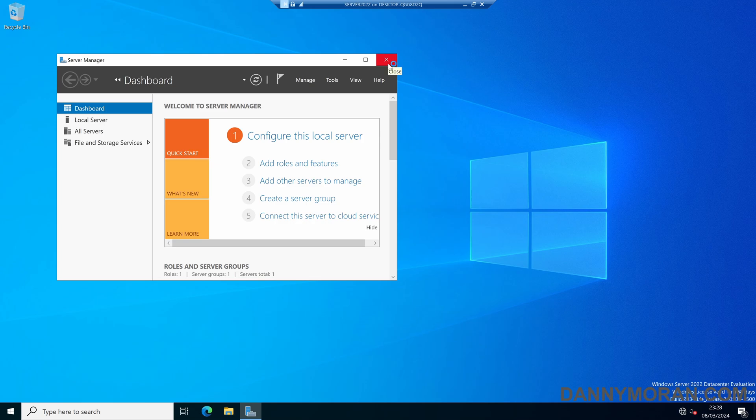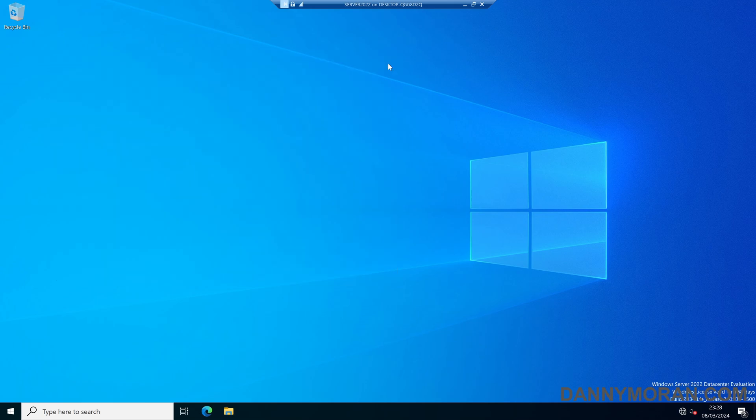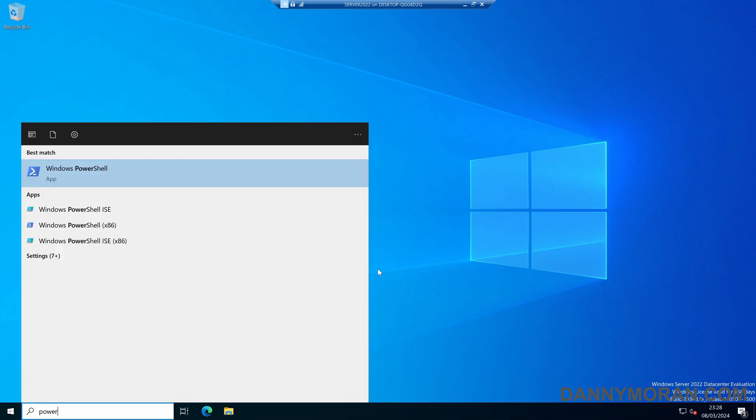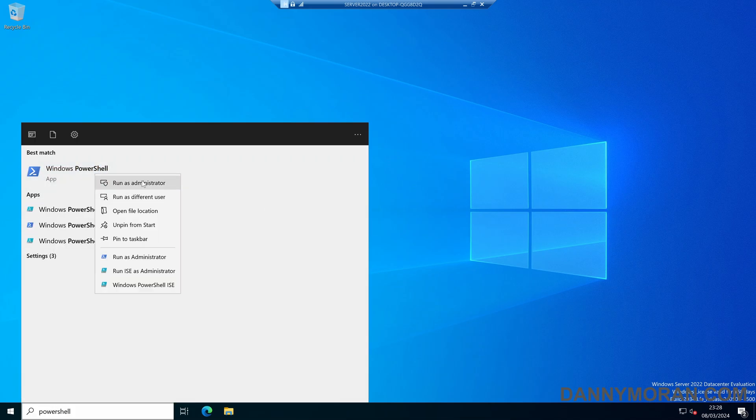Just as this has let us log in, the domain trust has still failed. Once we've logged in we can re-enable our networking, and then if we open up a PowerShell window we'll again have to run it as an administrator.